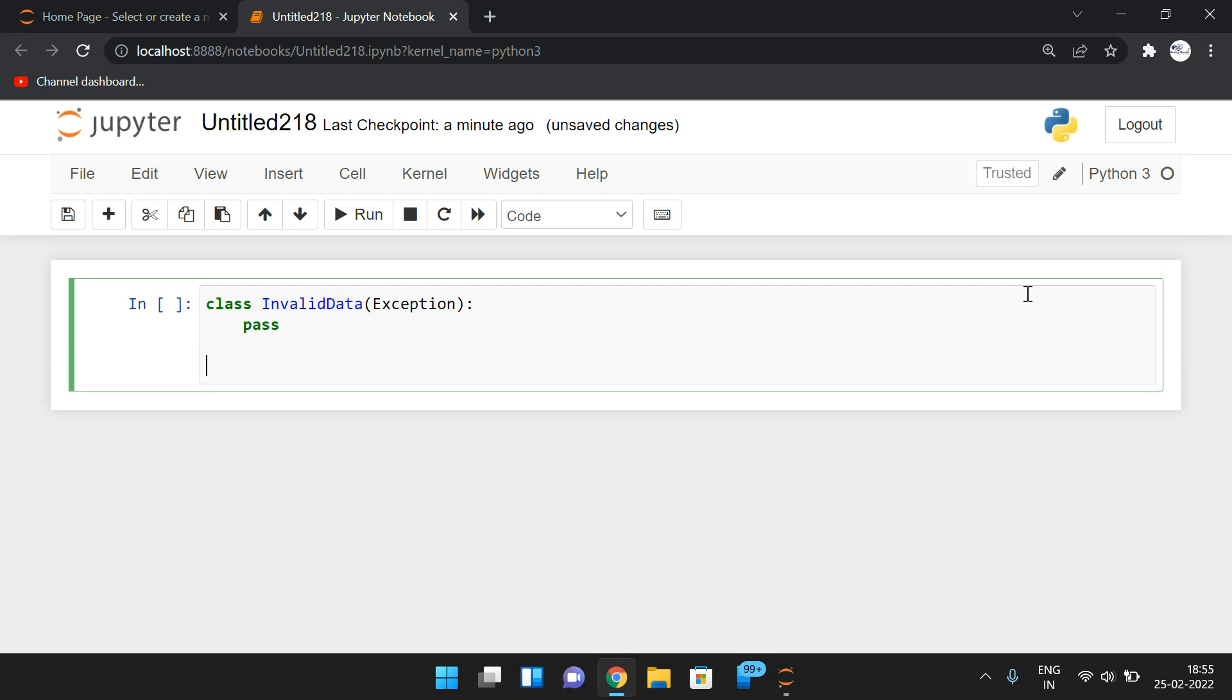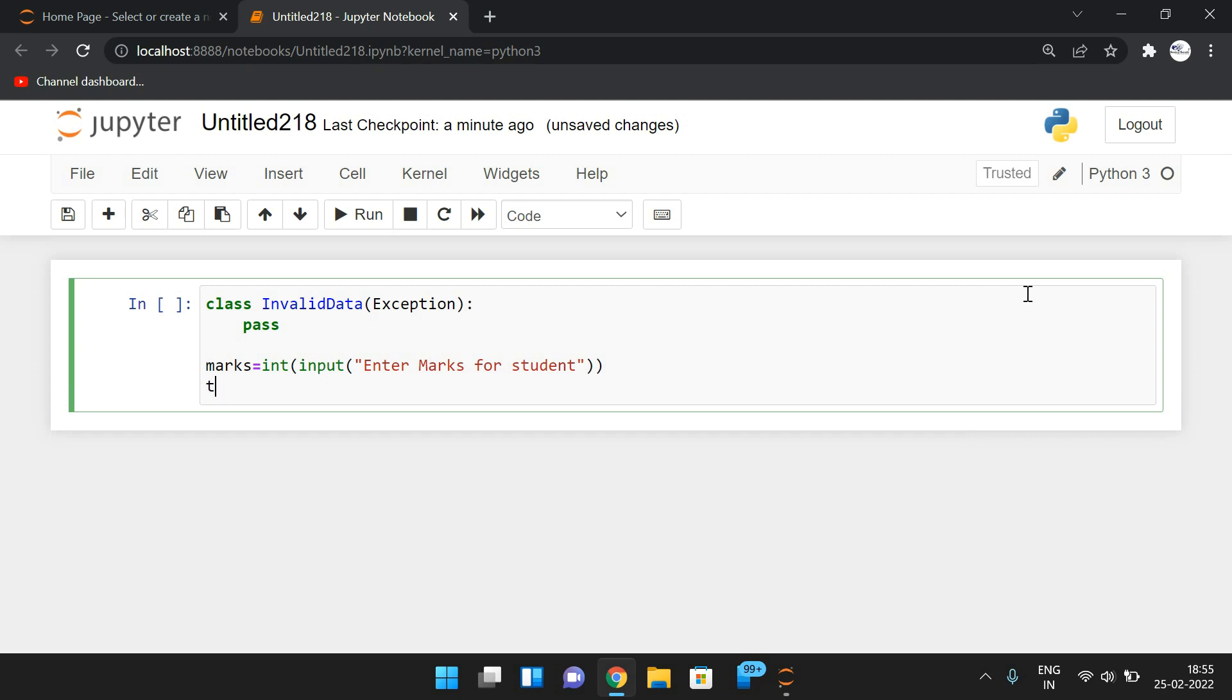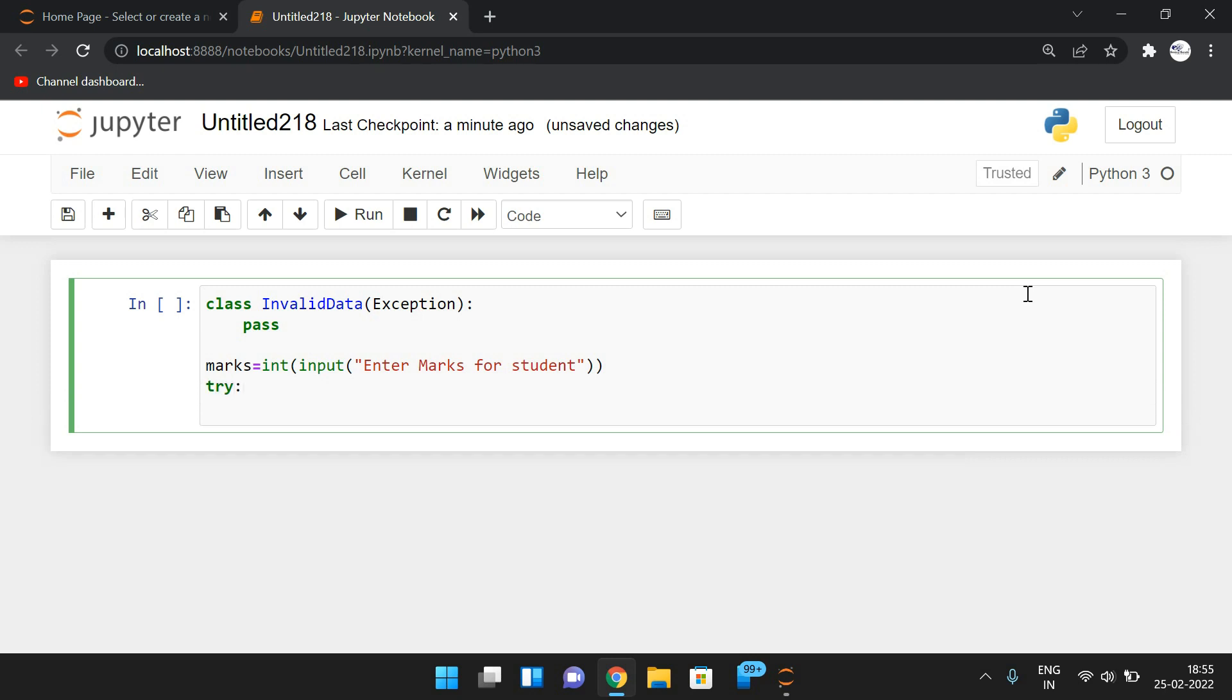So now, just take the input for marks. marks equals int of input, give the request message 'Enter marks for student'. And now I will write down the try block. And in the try block, I will write a condition: